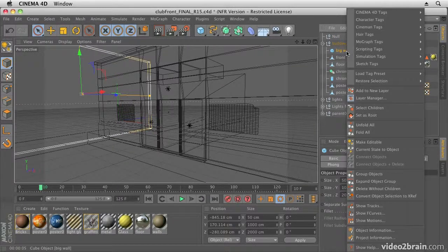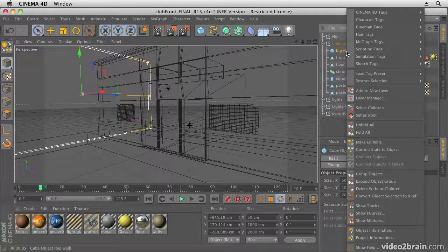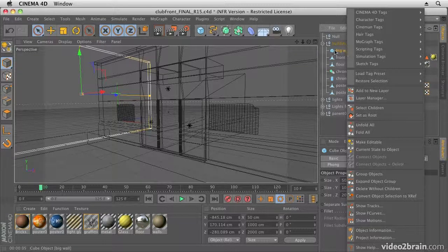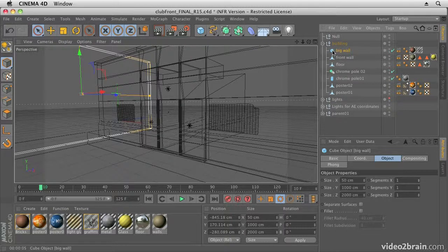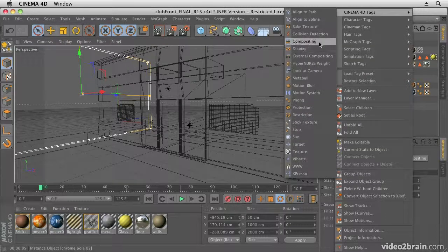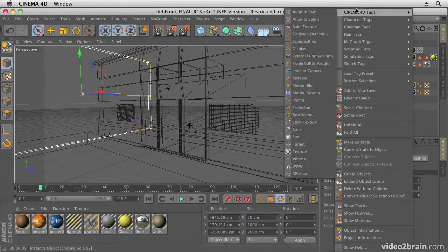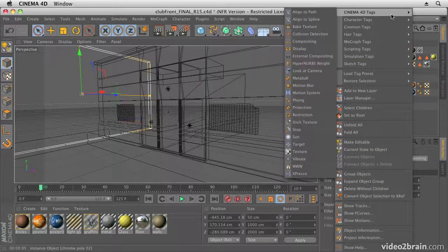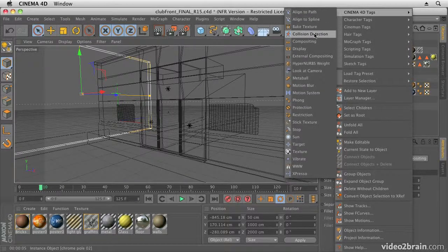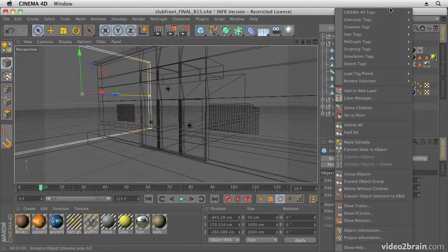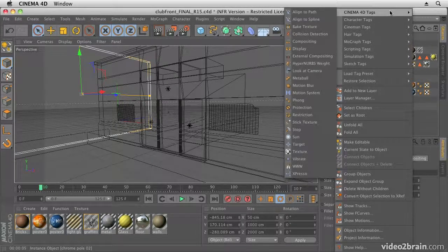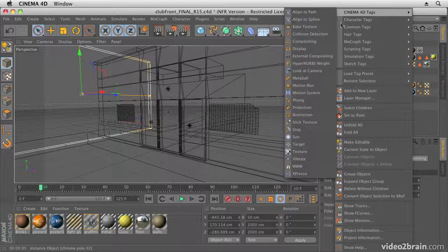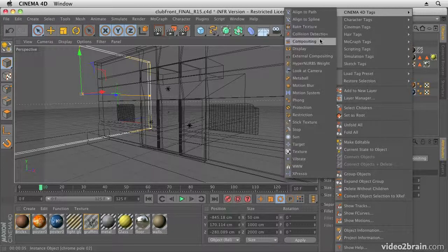But for some of them, you need to actually tag elements. So for example, I've tagged this wall here, created a compositing tag. So to create one of these tags, if I right-click on an item, I can add tags of various different kinds. So I want to go into Cinema 4D tags and add a compositing tag.